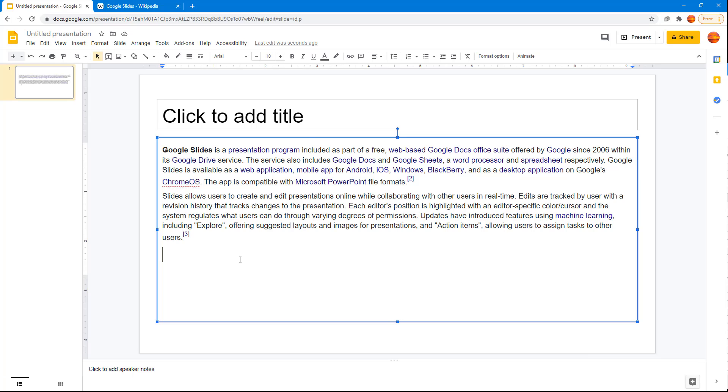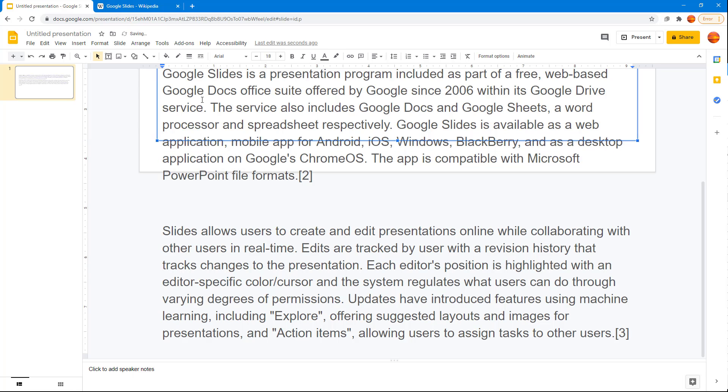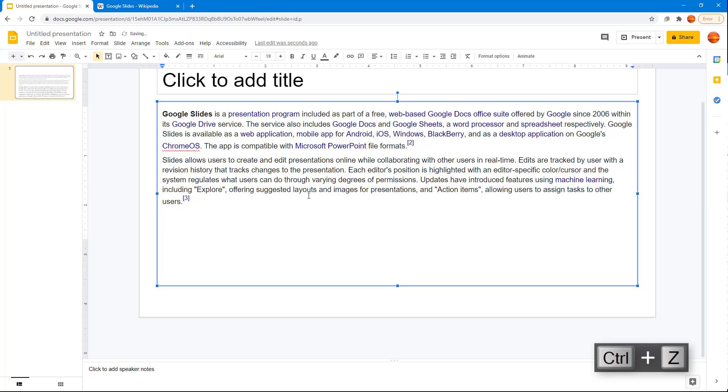Of course you can go ahead and right-click and paste without formatting to paste without formatting right there. But what I want to do is I want to remove the formatting for the existing pasted content right here.